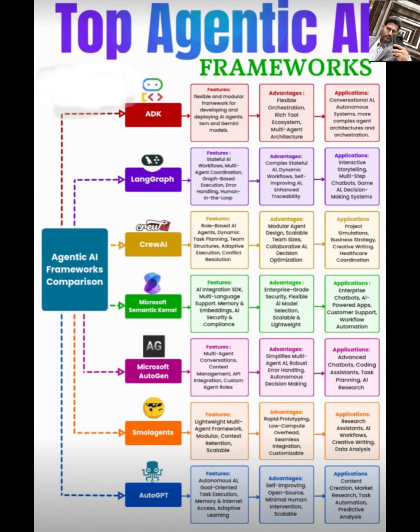Smallagence is up next. This lightweight multi-agent framework focuses on modular context and retention. It's perfect for rapid prototyping, low compute environments, and seamless integration. If you're working on research assistance, AI workflows, or creative writing tools, Smallagence offers a customizable, overhead-free solution.